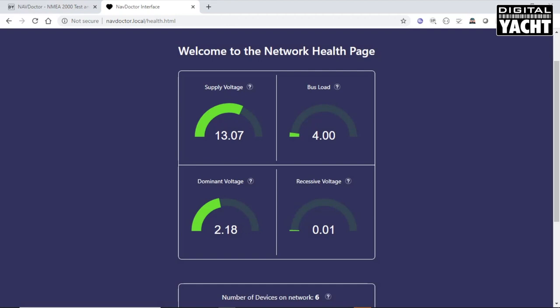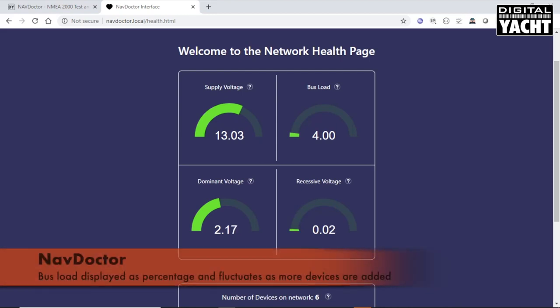You've got bus load here. This is a percentage. At the moment, there's not an awful lot of bandwidth being used up with all the PGNs on the network, only about 4%. But you'll see that fluctuate as devices come onto the bus and start sending more and more data.